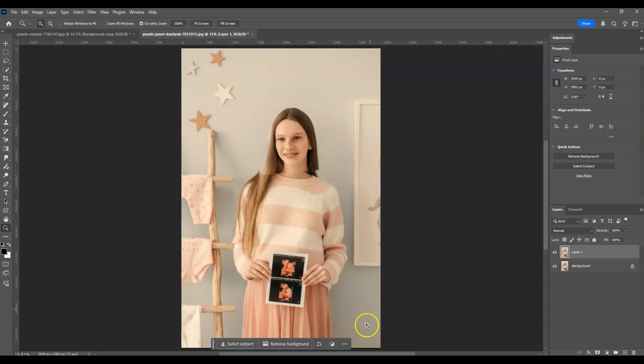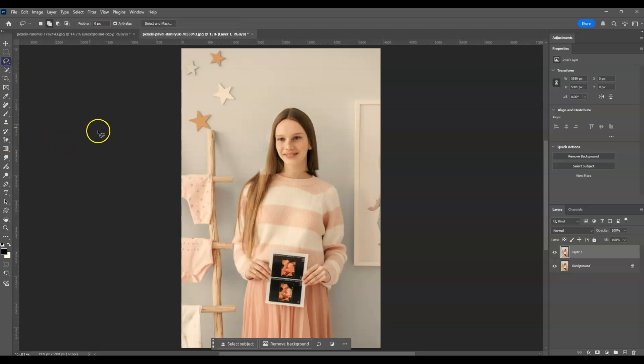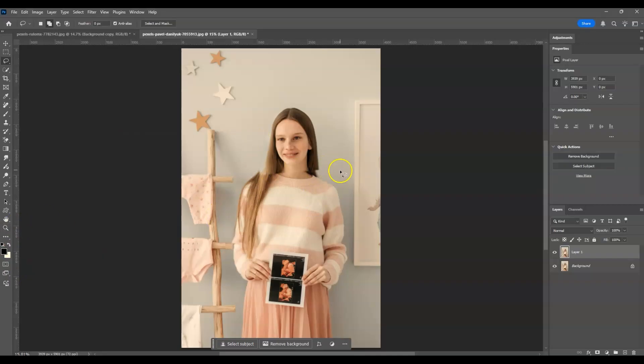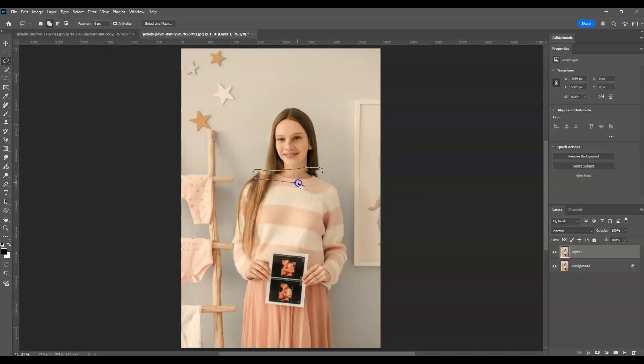Now let's go to the toolbar and select the Lasso Tool, or just press L for the shortcut. To fix this area, start drawing a selection around the area we're going to fix, just like this.